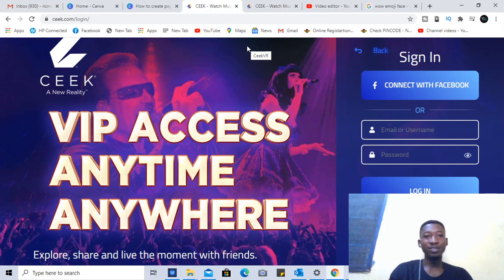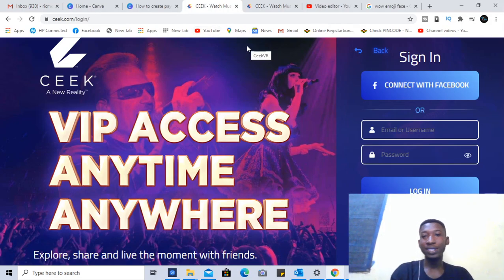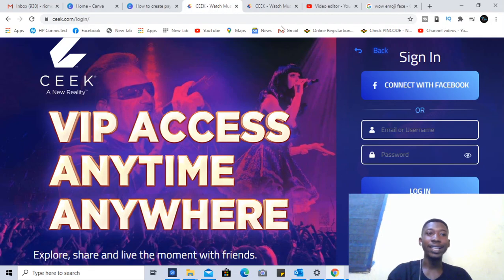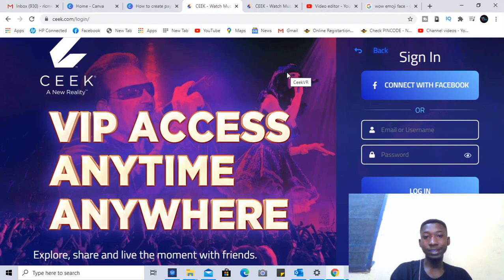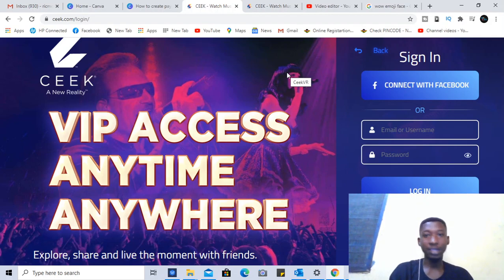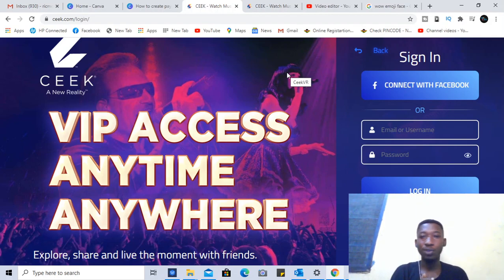Okay guys, in this video I'll be showing you how to register your Seek account and then join the virtual concert zone. I've already registered and I'm very excited to wait for 6:30 PM.